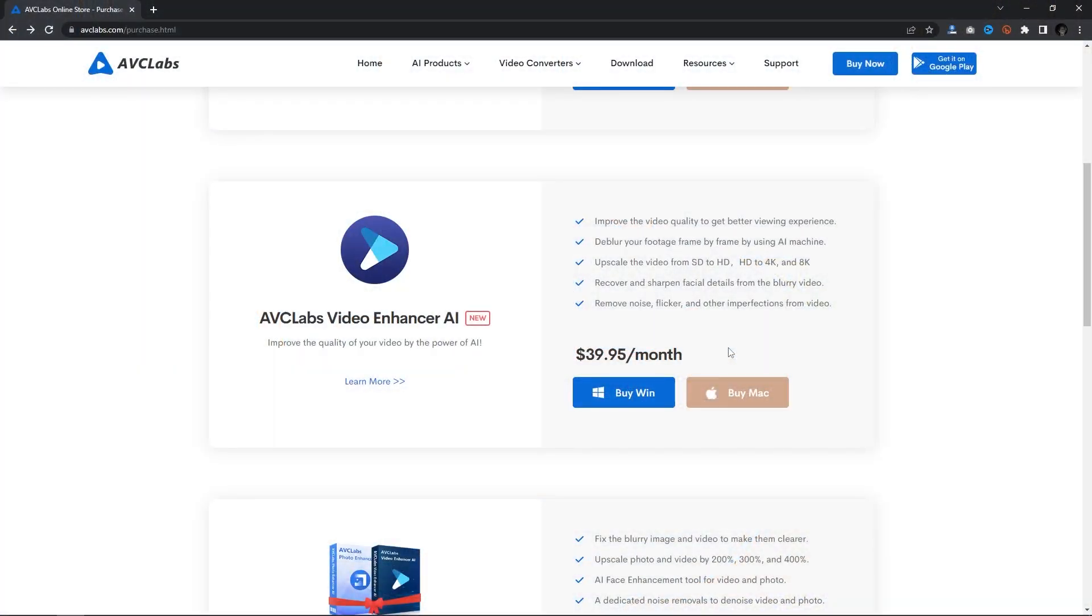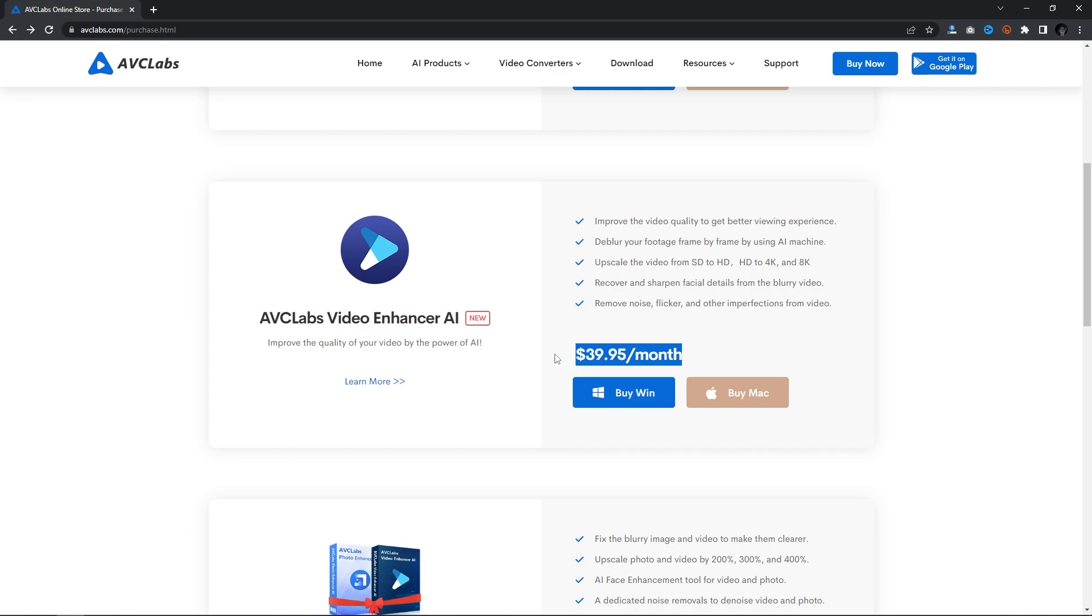You can download the application via the link in the description. It's available on Windows and Mac. It will cost you some money, but the app is worth every bit you pay for it because it delivers one of the best results I've ever seen.